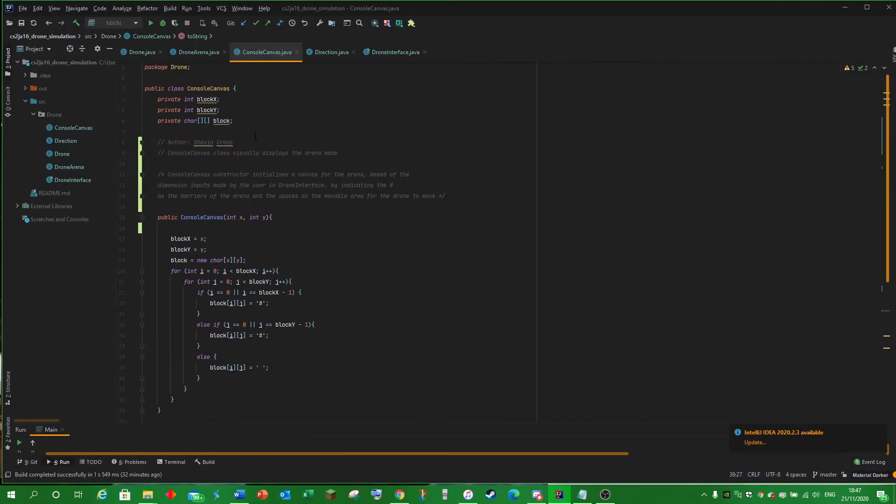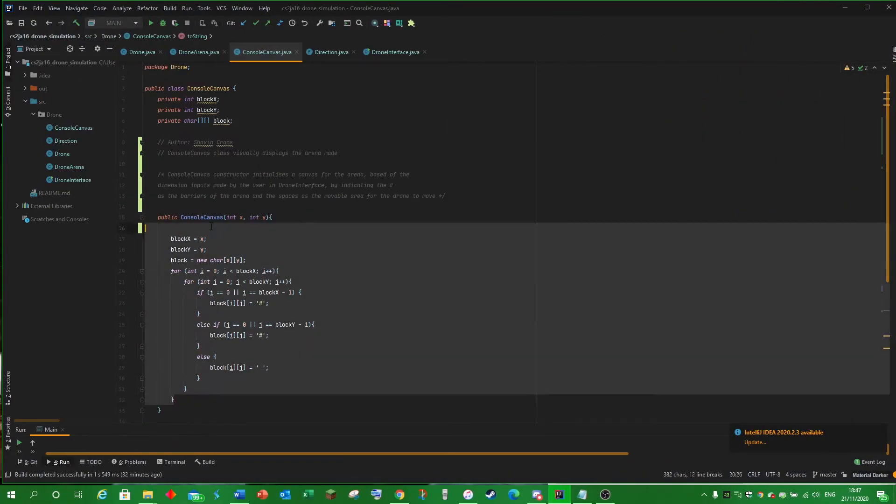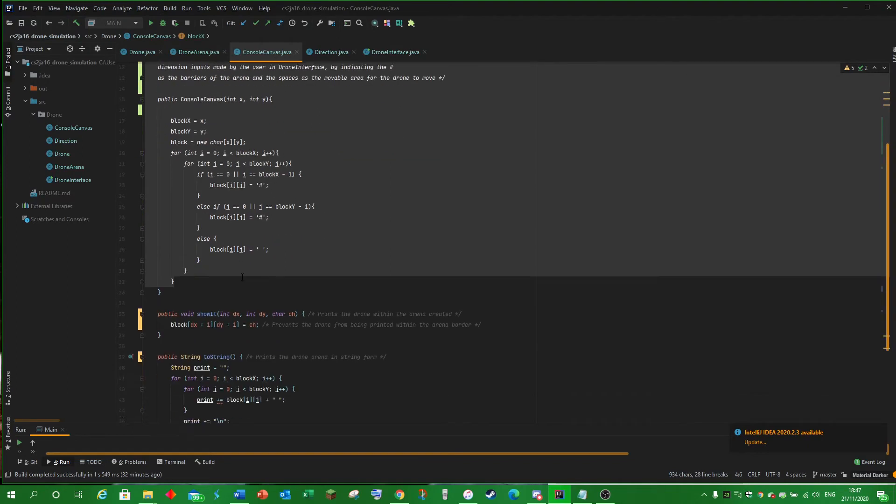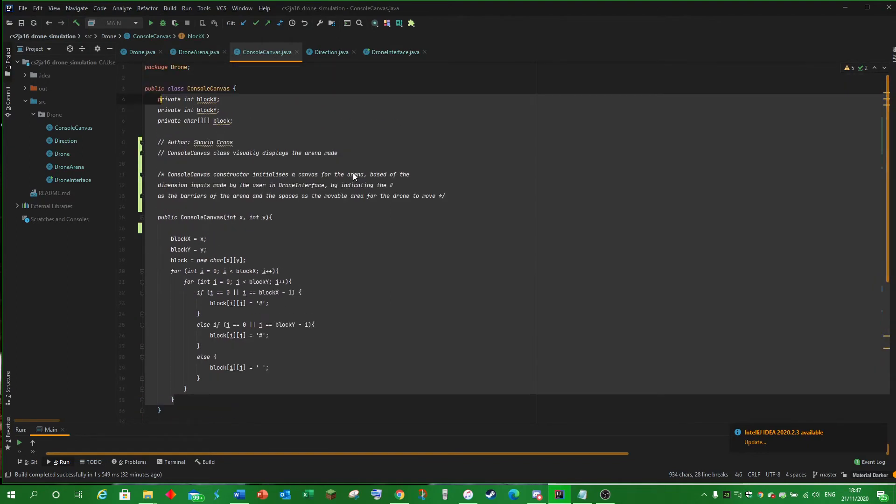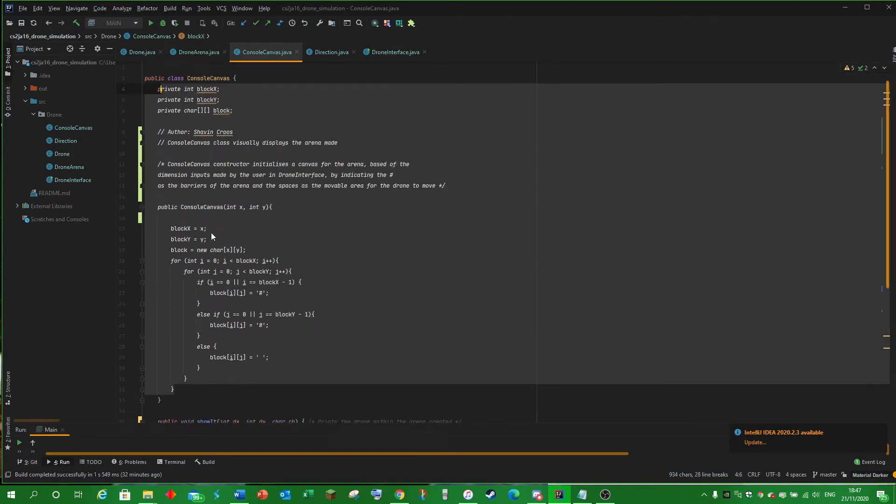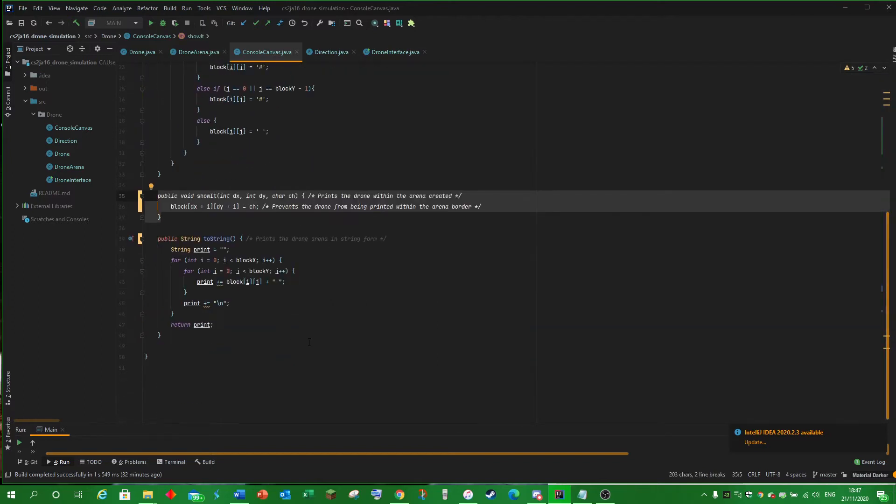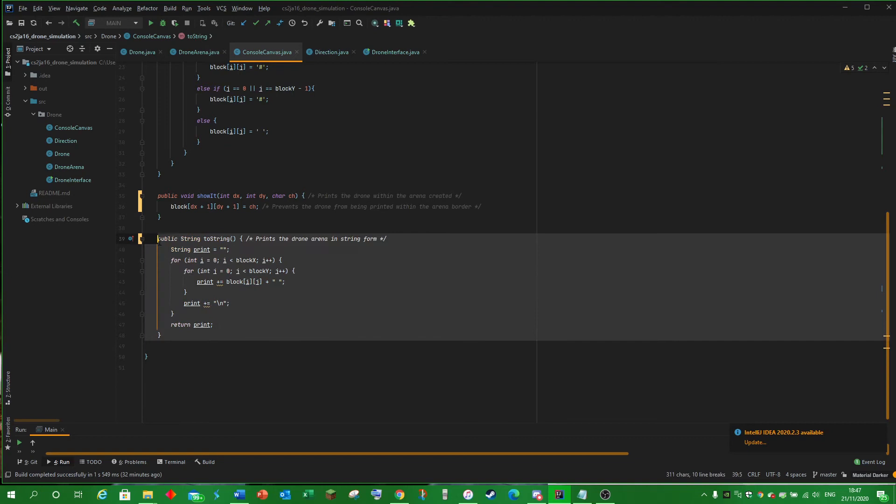Console Canvas actually displays the arena in a visual mode using this constructor shown below to create the wall as a hash and a space as a space. Show it actually displays the drone within the arena and prevents it going into the wall. The string actually visually displays the arena in a canvas format.